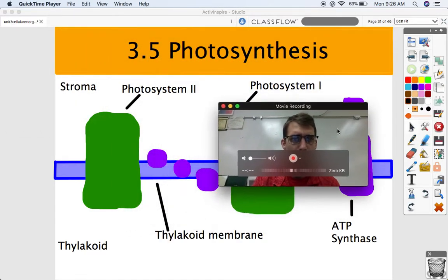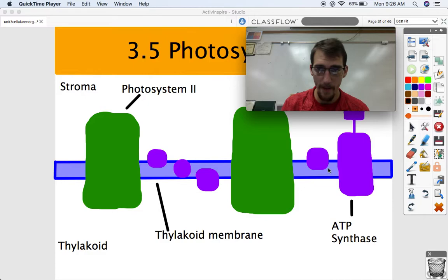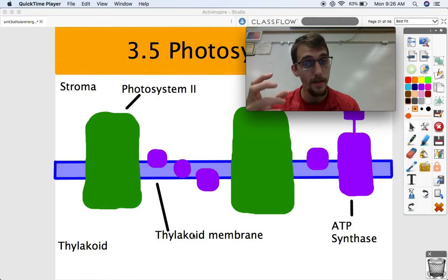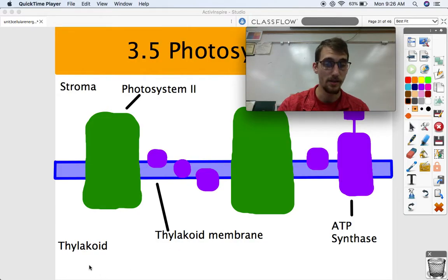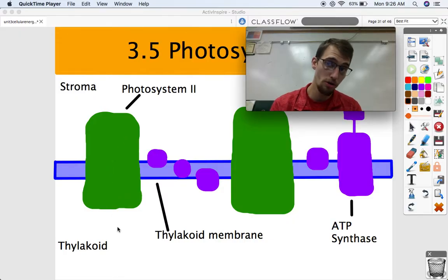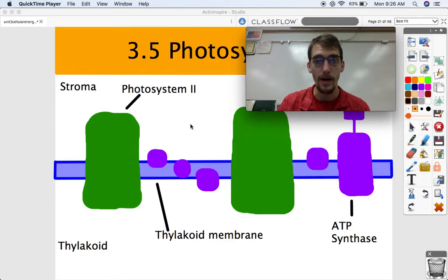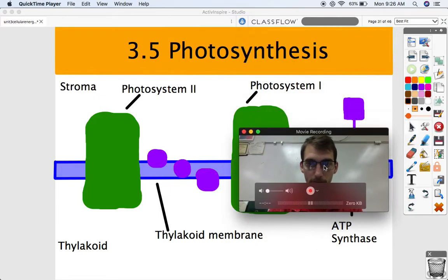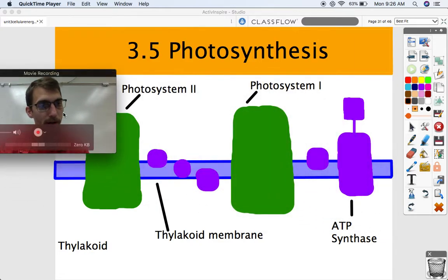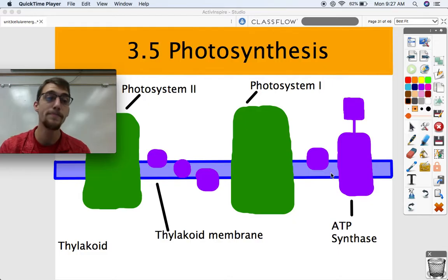Let's label the diagram. We are within the chloroplast, looking at a thylakoid membrane — one of the membranes surrounding those little disks within the chloroplast. Inside is the thylakoid; outside is the stroma. On the membrane are two big structures called photosystems: photosystem II and photosystem I. There are also small purple proteins and ATP synthase, the enzyme responsible for producing ATP.